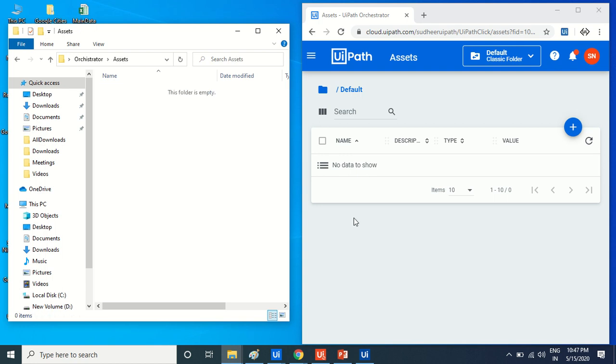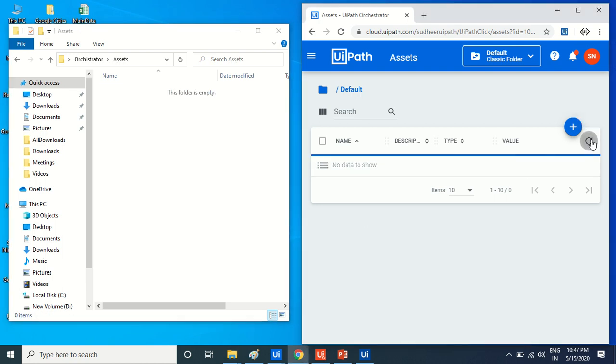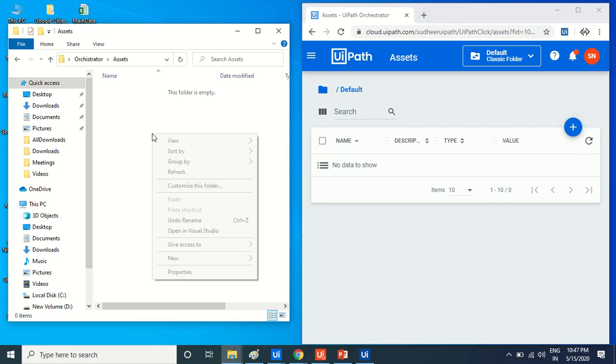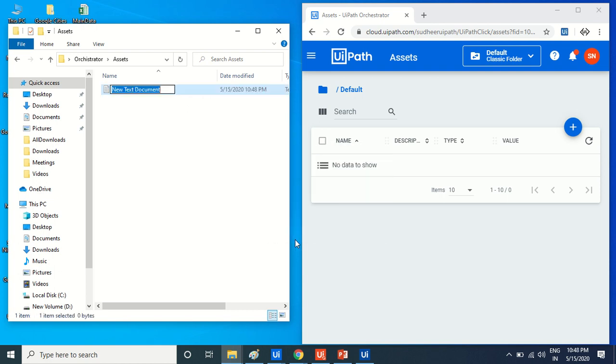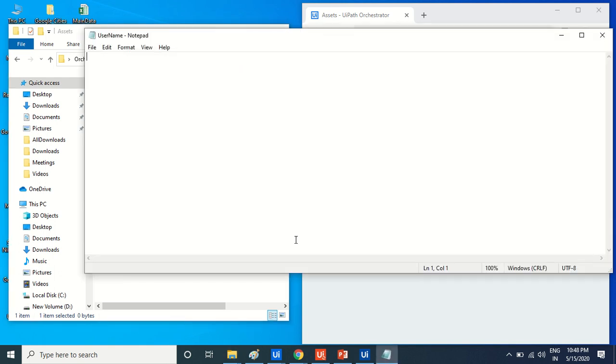My UIPath orchestrator cloud does not have anything. If I want to create one asset, like a username, I'll create it here in this location.